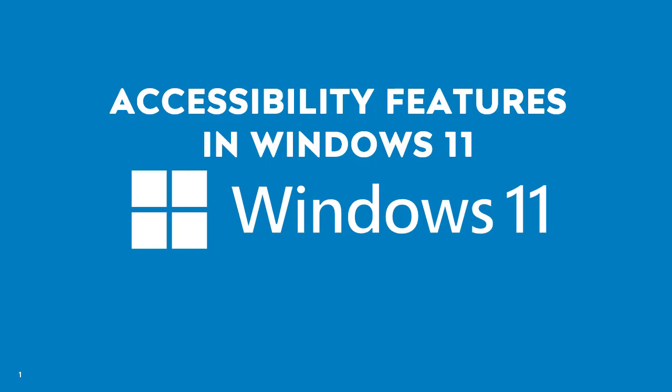Hello and welcome to this demonstration on the accessibility features available in Windows 11. Microsoft has introduced several features to enhance accessibility, allowing users with diverse needs to have a more inclusive experience. Let's explore these tools designed to make Windows easier to use for everyone.